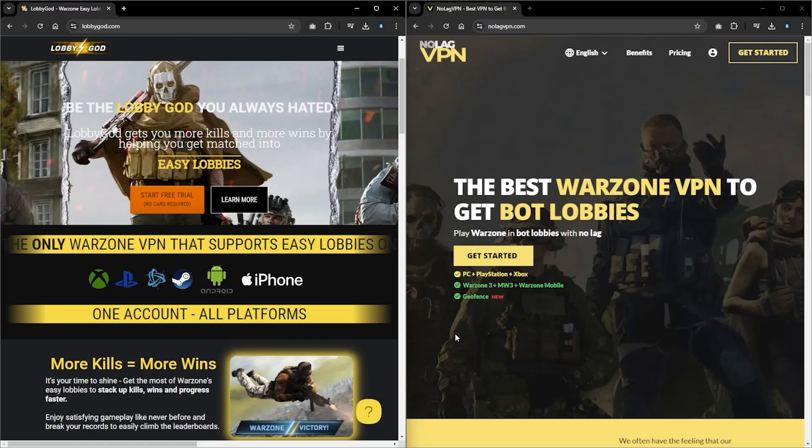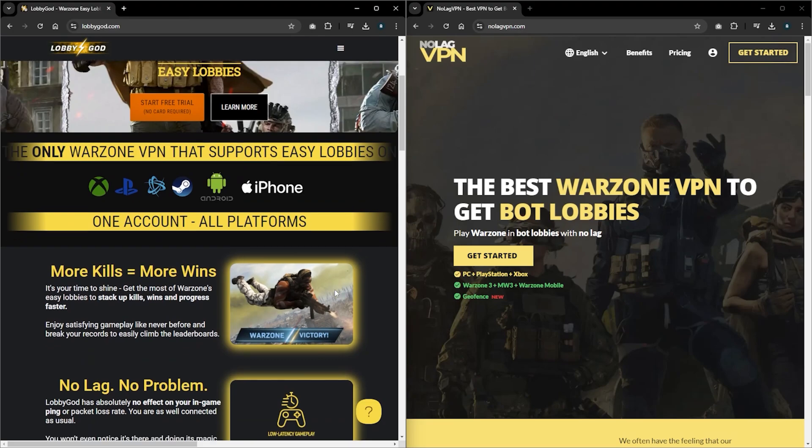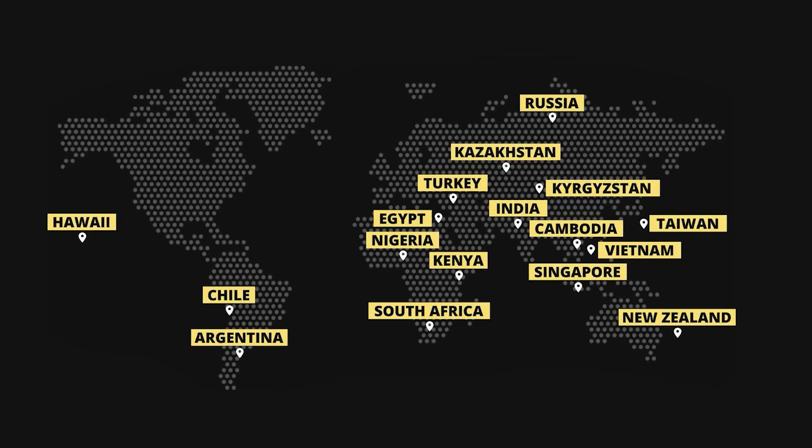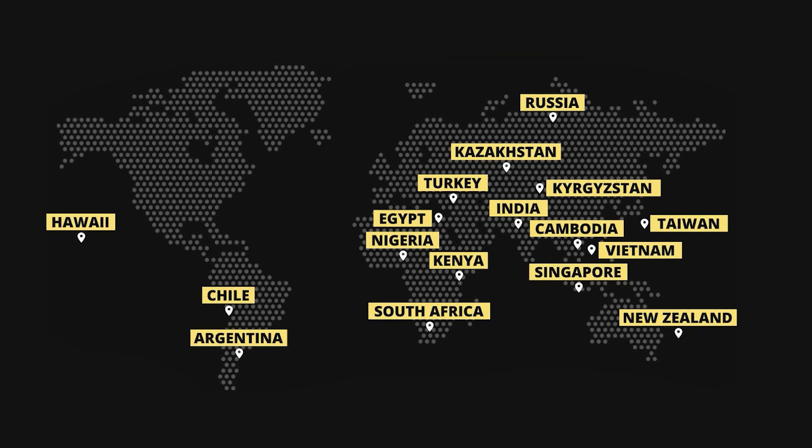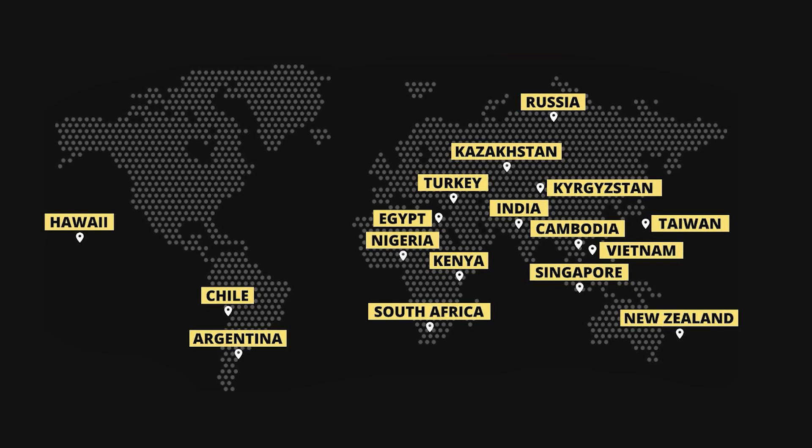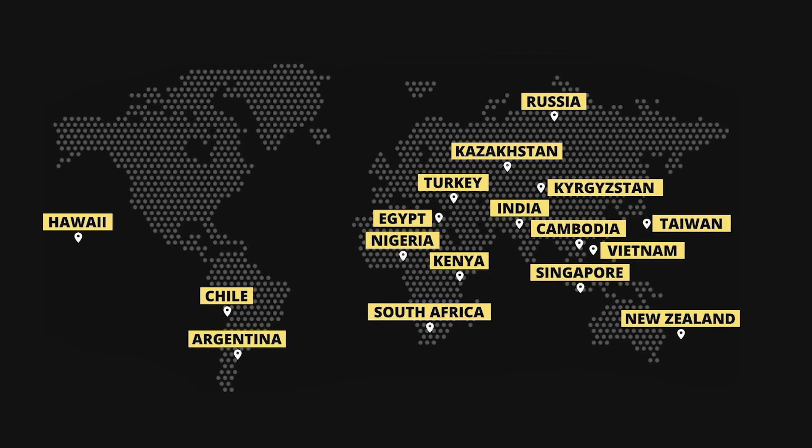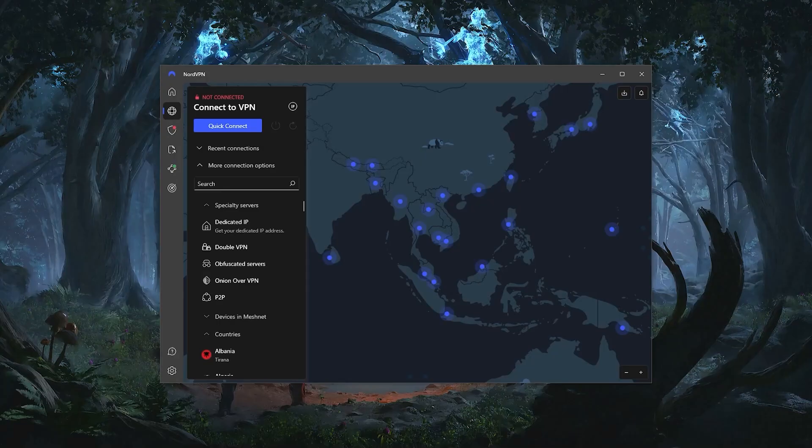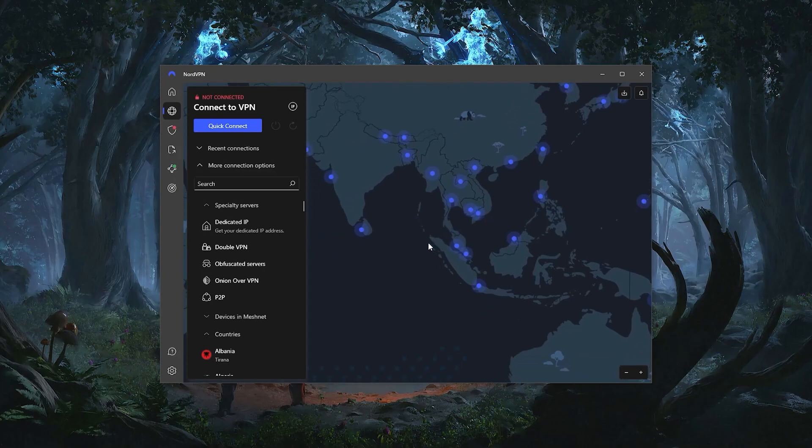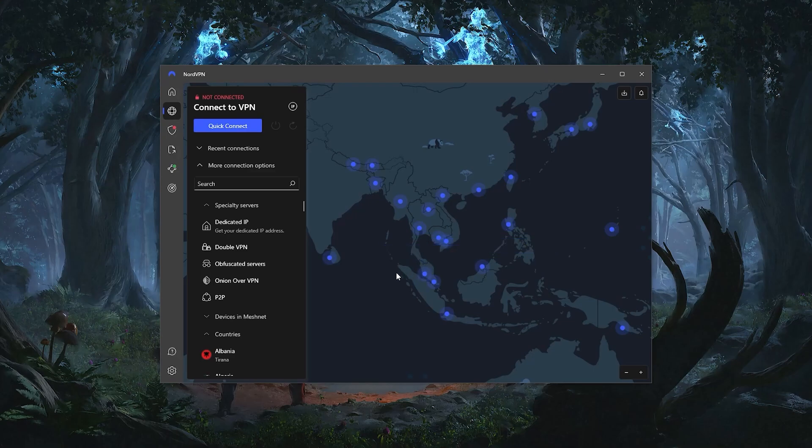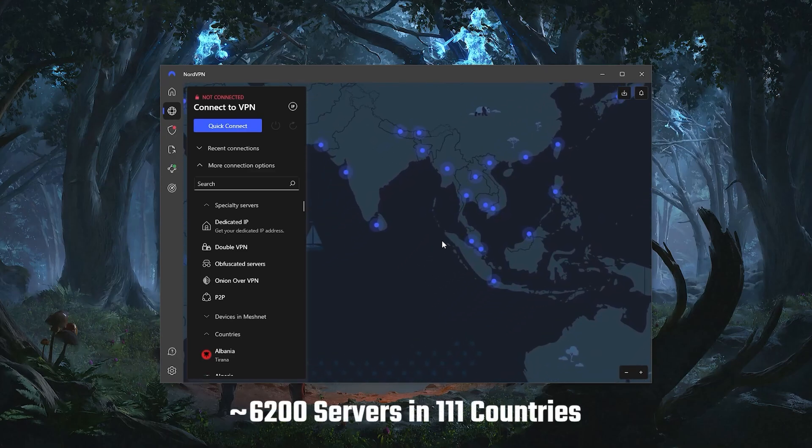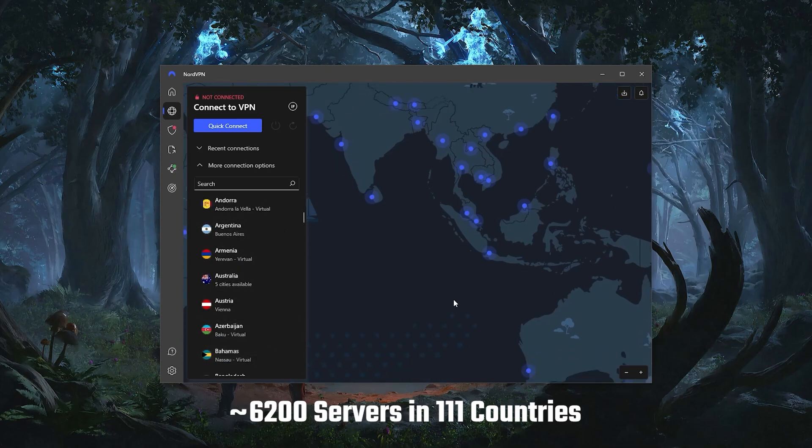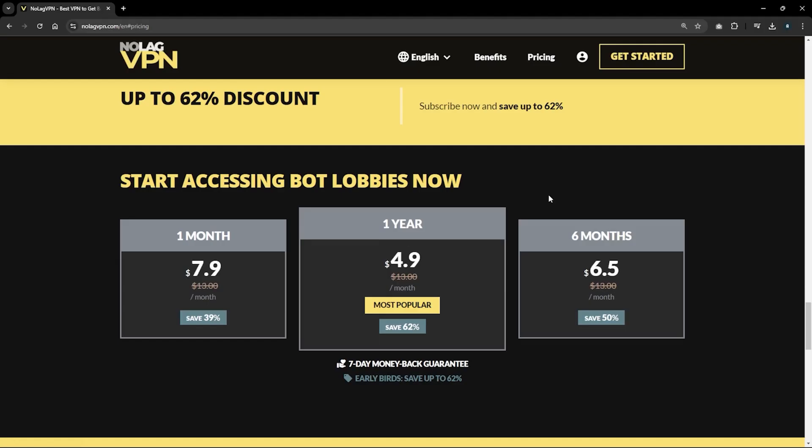Now, I'm aware there are some services out there that on paper offer the same thing, such as LobbyGod and NoLagVPN. However, there are a few issues with these lobby services that most people don't know about. For starters, lobby services are very limited when it comes to countries, and with many sweaty players flocking to them, these easy lobbies they promise you are going to be filled with service users instead of bots. I'm not saying there's a 100% guarantee that NordVPN will give you access to easy lobbies, but compared to the 10 or so countries lobby services have, Nord offers over 6200 servers in 111 countries. And with this many locations, let's say you connected to Egypt and it didn't work out, you can simply try any of the other 110 countries until you find one with few active players.